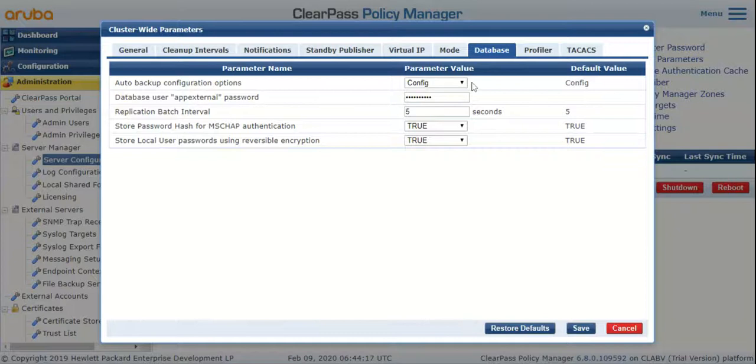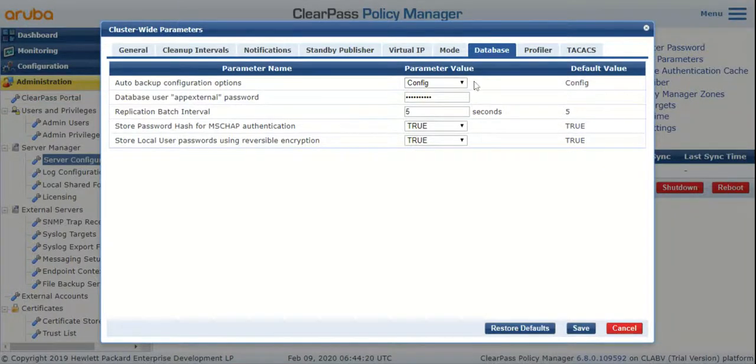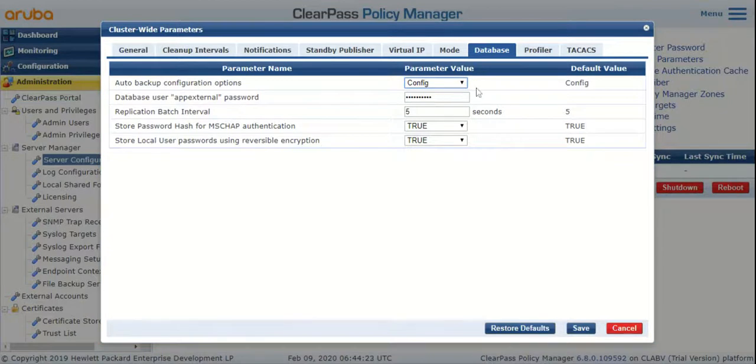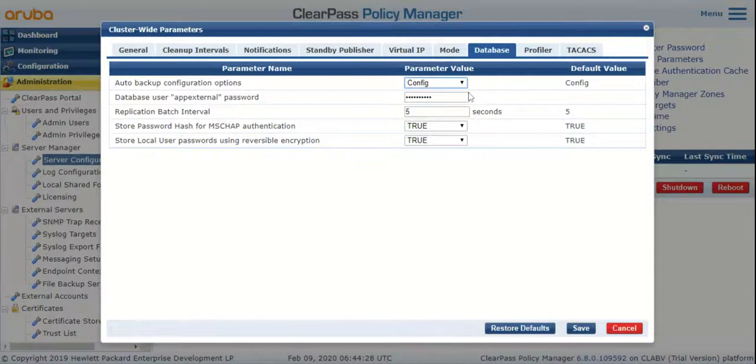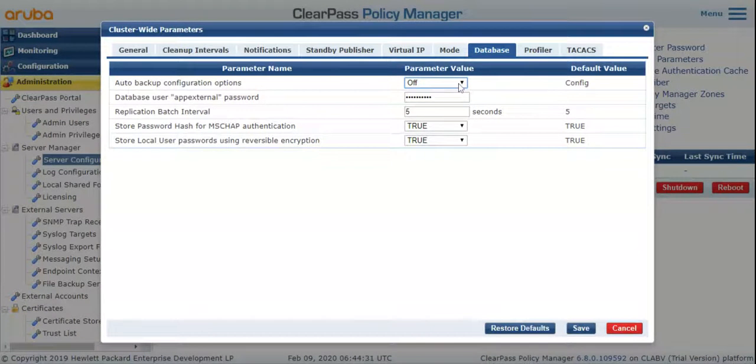every morning around 1 AM. If you want to turn it off—which you may not want to do because it's always good to have a recent backup of your configuration—you can choose Off from the dropdown.